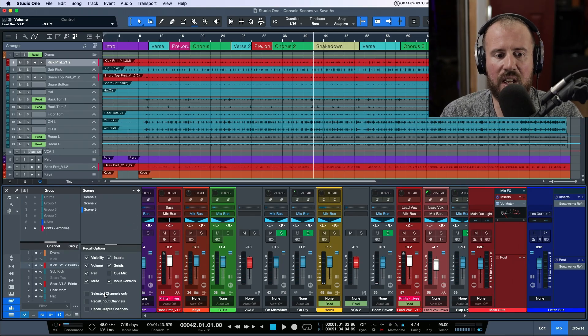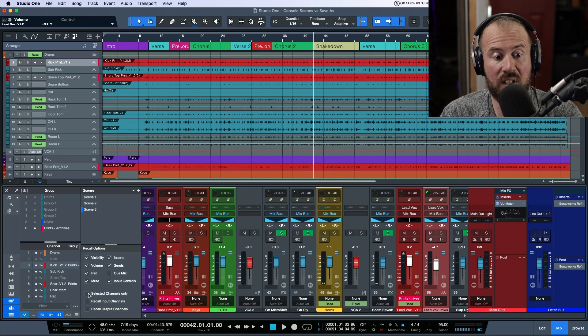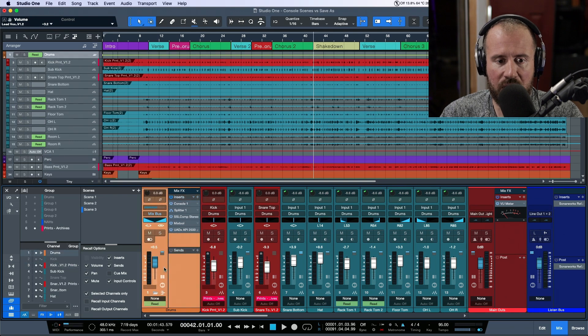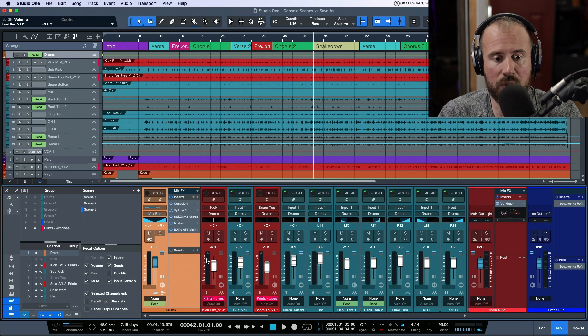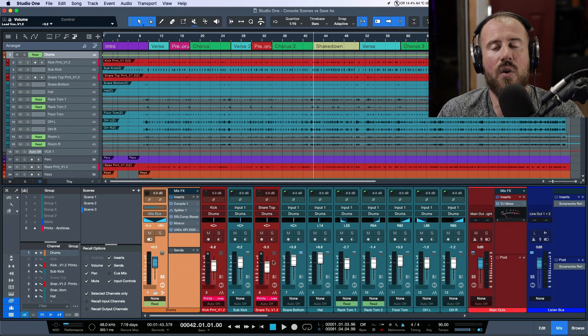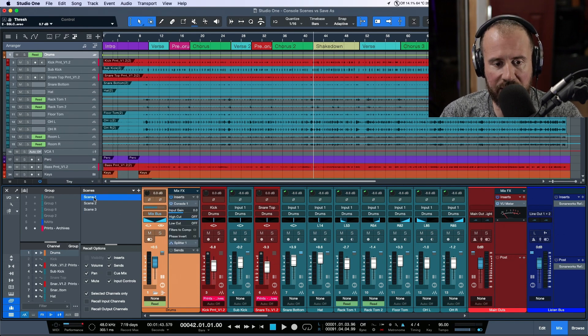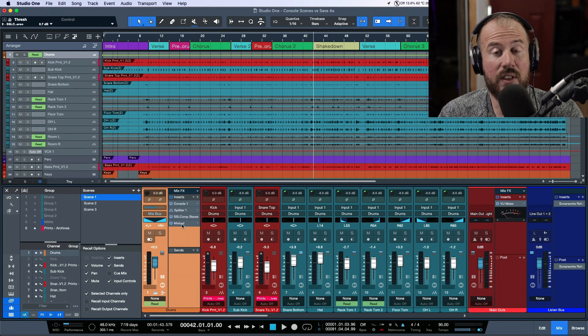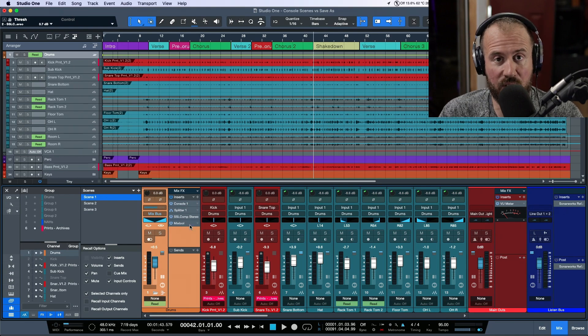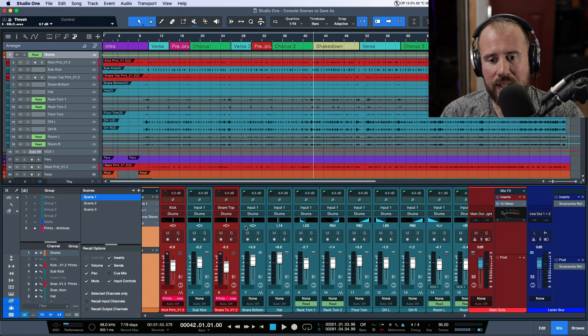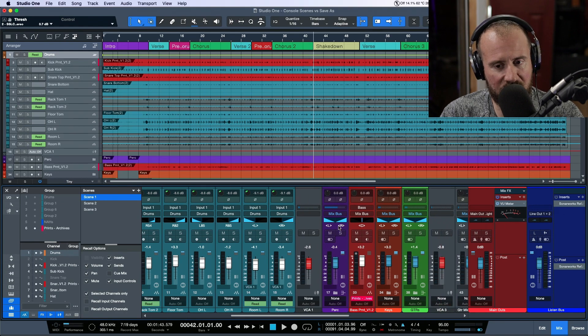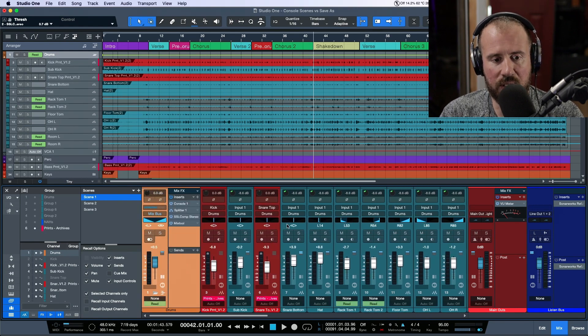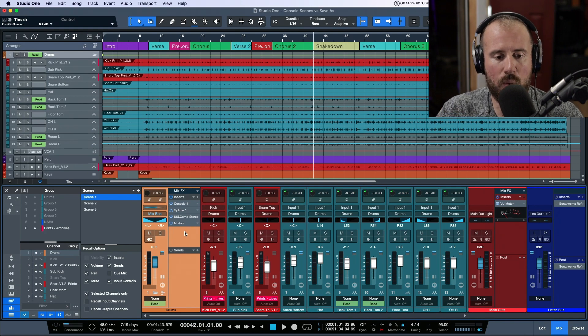I'm going to select 'selected channels only' and select the drums. We'll recall Scene 1, but it's only going to recall the selected channel. If I double-click this, notice that we've recalled the drums from Scene 1, which is before we added the aggressive parallel compression, but everything else is left as it was in Scene 3. We increased our vocals, decreased our snare and reverb, and brought our drums back to where they were in Scene 1.